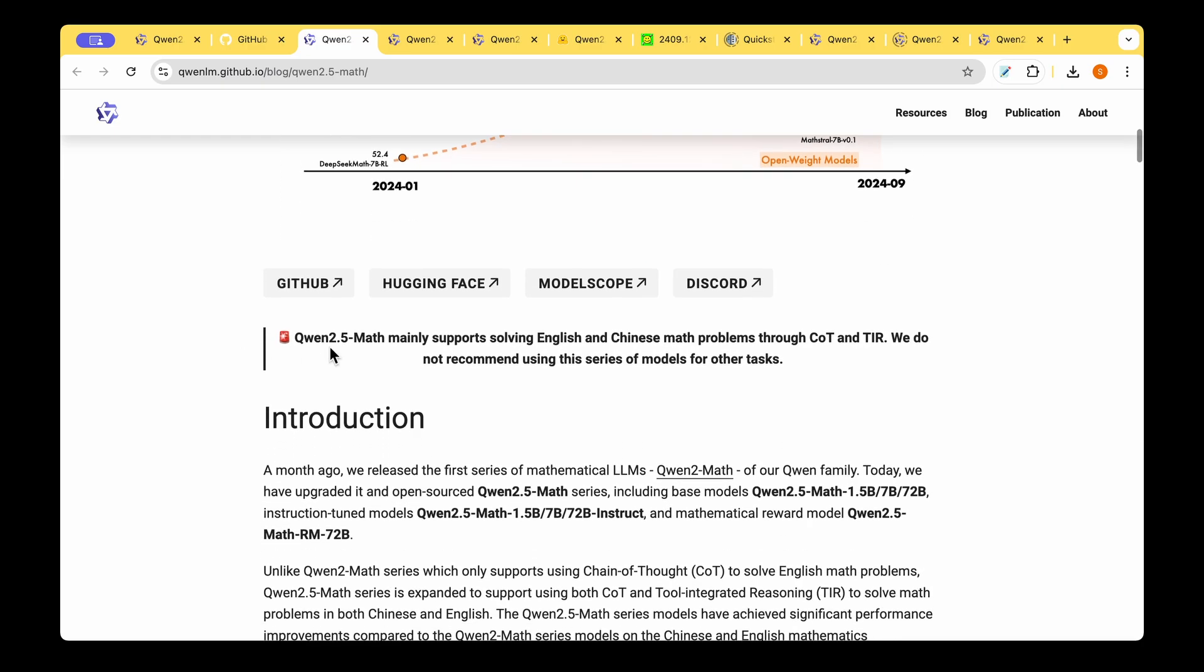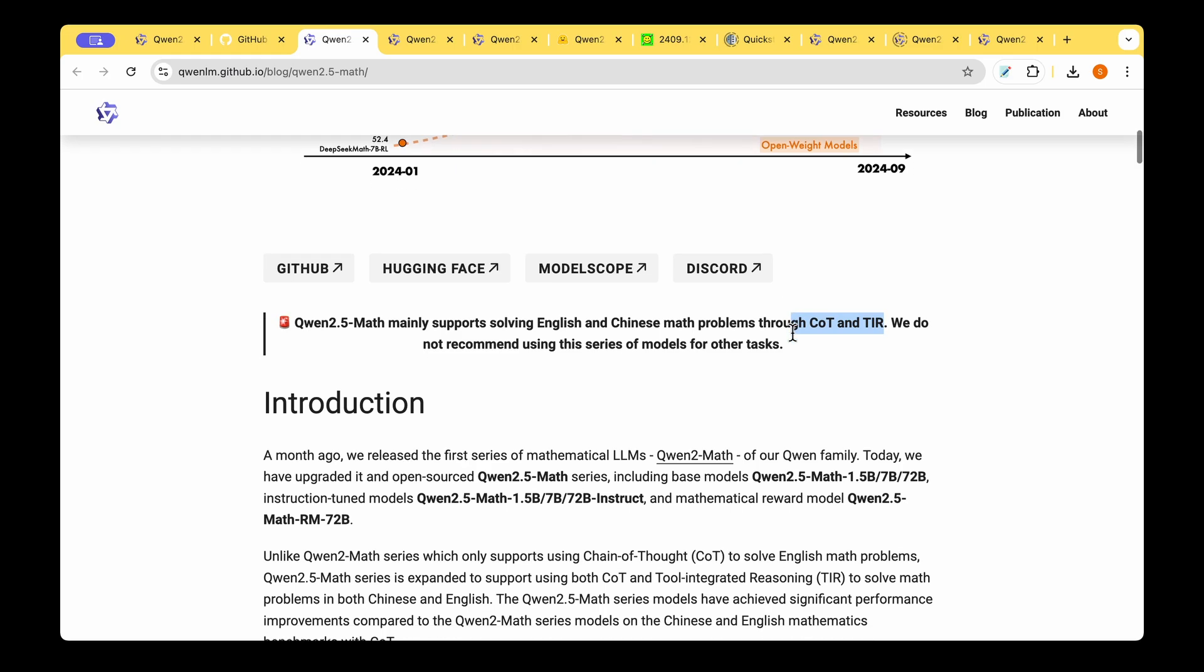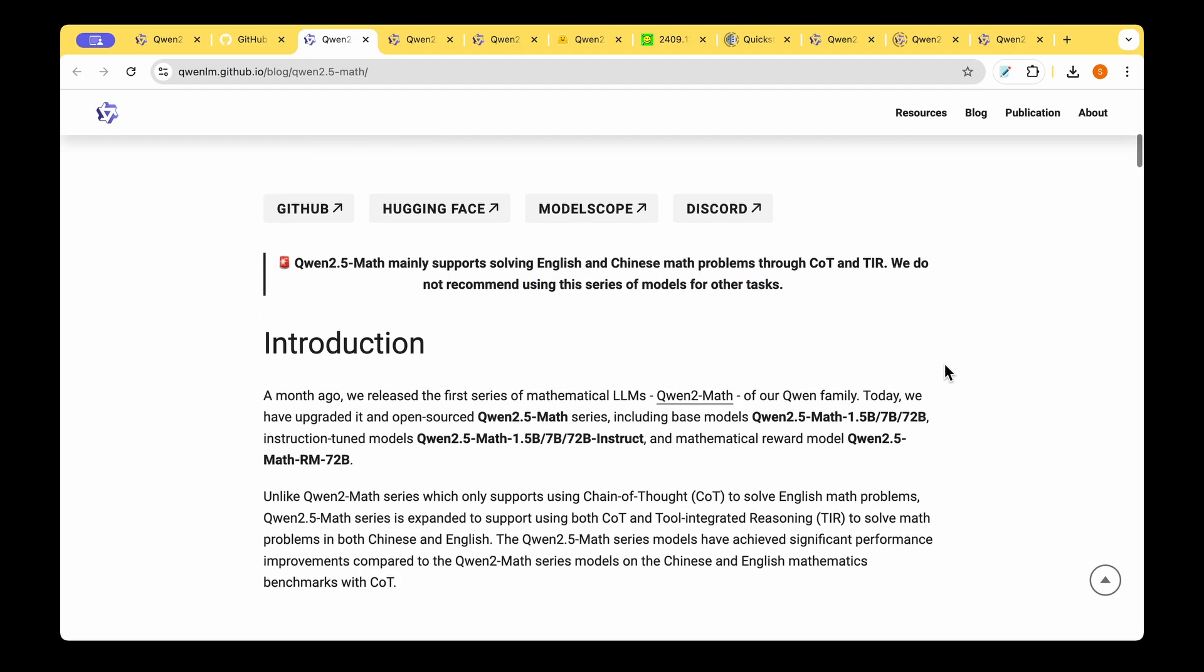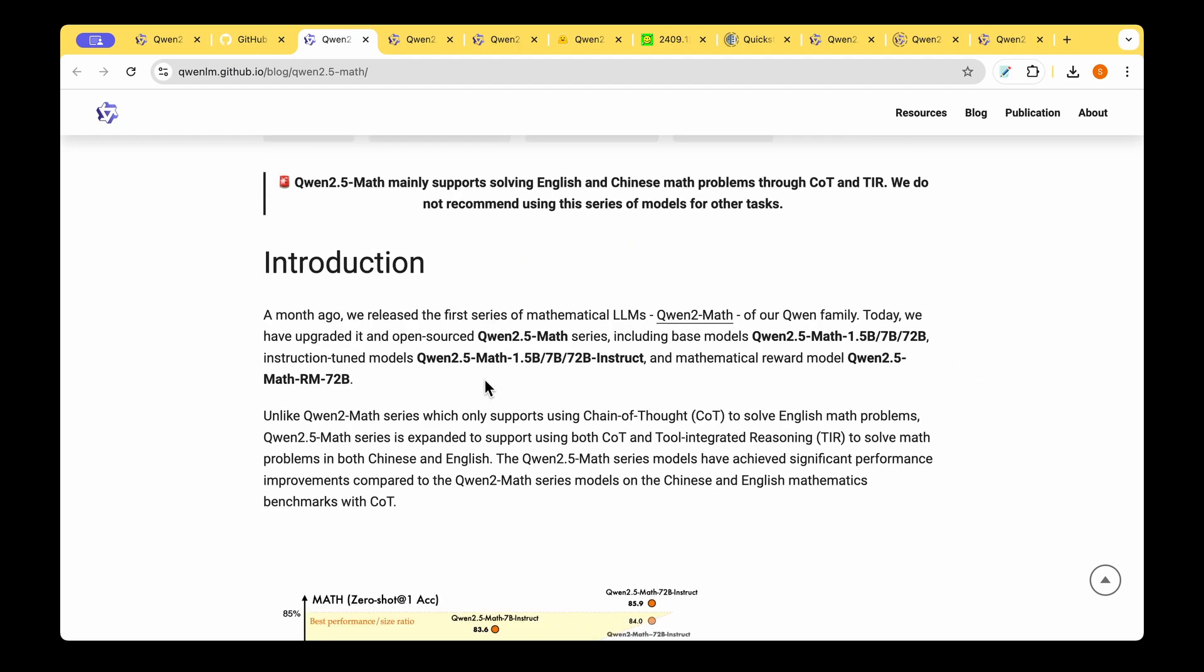On top of that they clearly mentioned that QUENT 2.5 Math mainly supports solving English and Chinese math problems through chain of thought and tool integrated reasoning. They clearly do not recommend using the model for any other task and what they're saying here is that this model QUENT 2.5 Math is basically an upgrade to the QUENT 2 Math model.